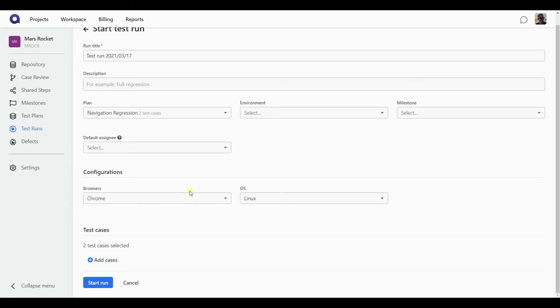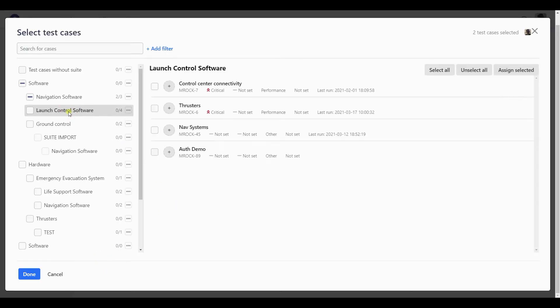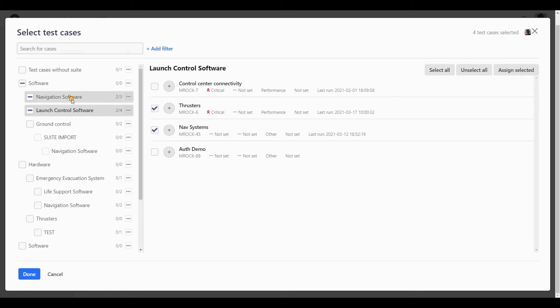Now, although I have used the plan as a basis for my test run, it doesn't mean that I'm locked in with those test cases included in the plan and cannot adjust my run. If I hit that add cases button, I can still throw something else into the mix and maybe add additional test cases. As well as I can remove the ones I have initially selected via adding a plan.